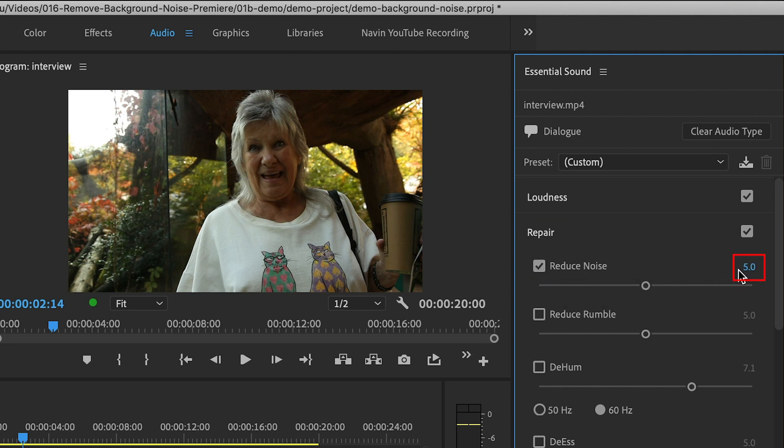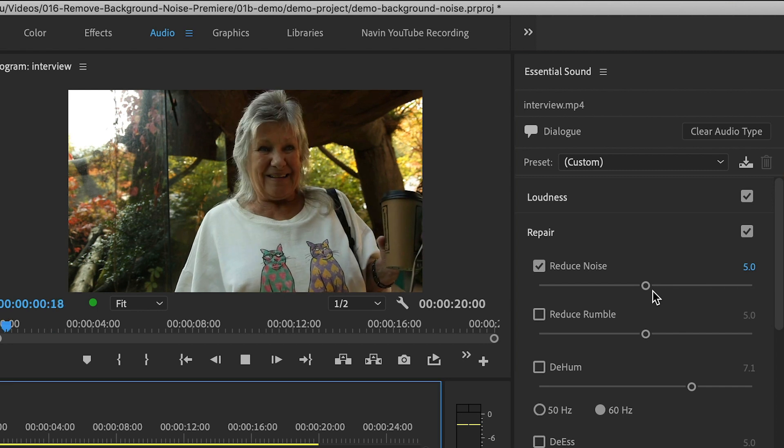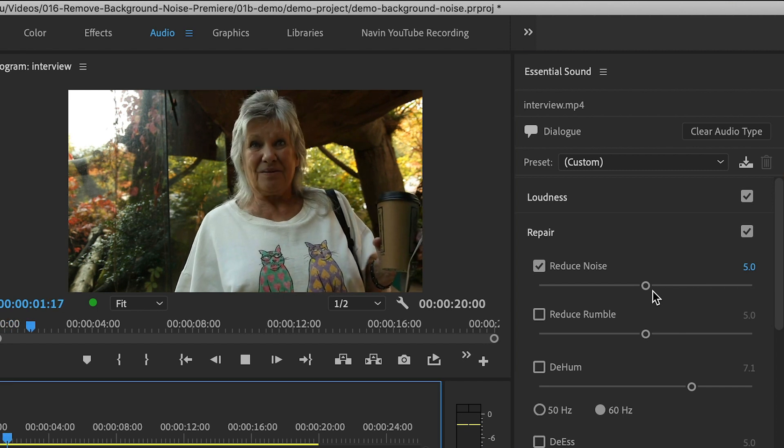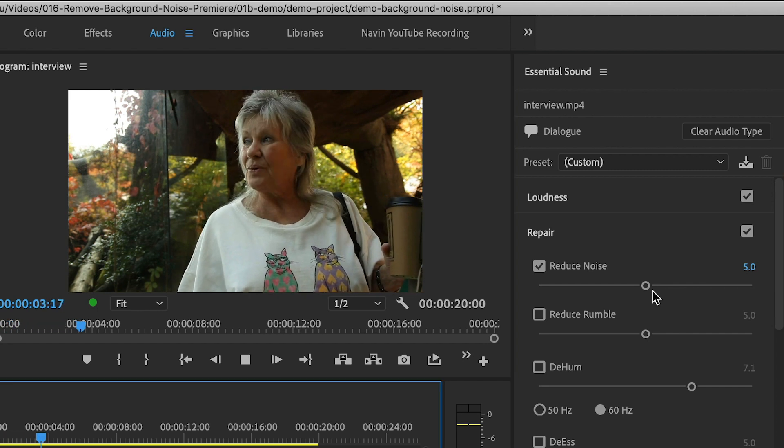This number here is the amount of noise reduction, and the default is somewhere in the middle. Now listen to the clip. A lot of the background noise is gone,